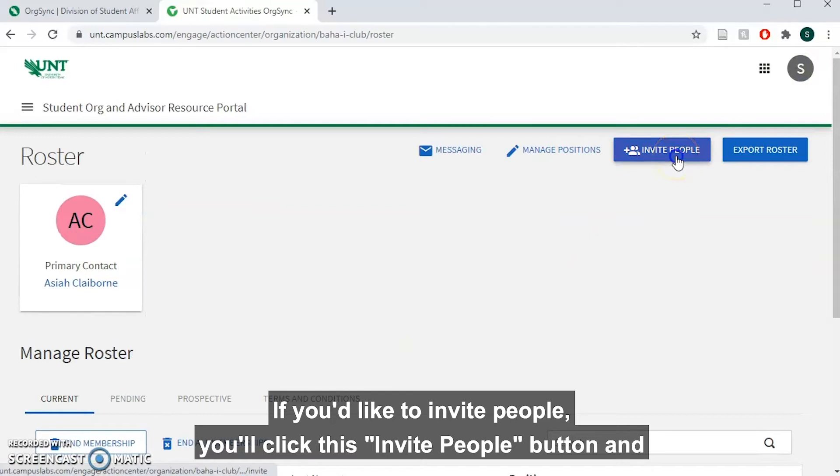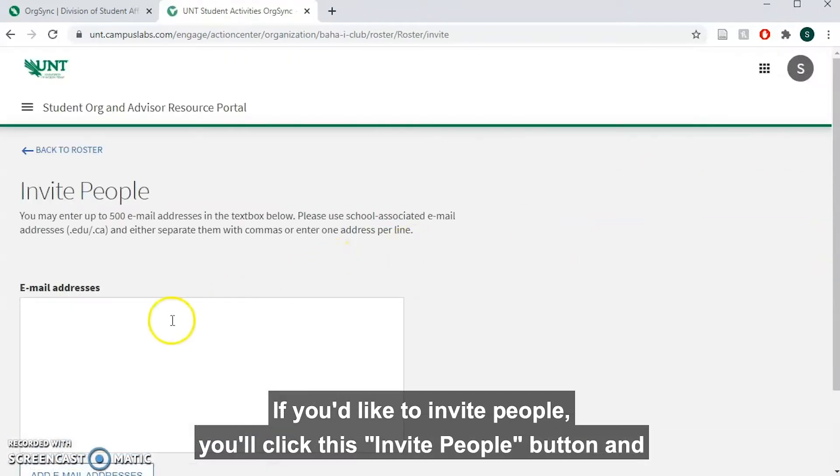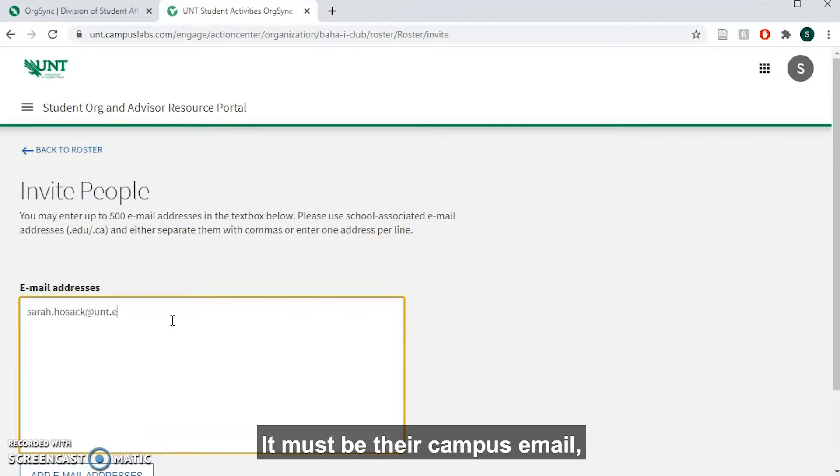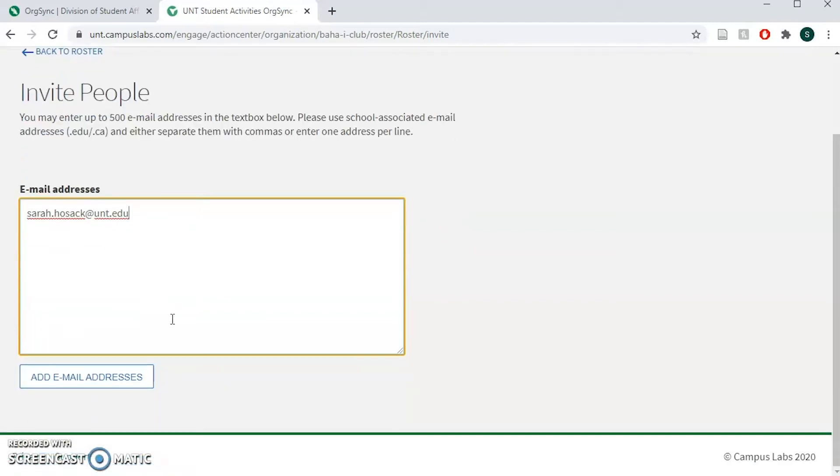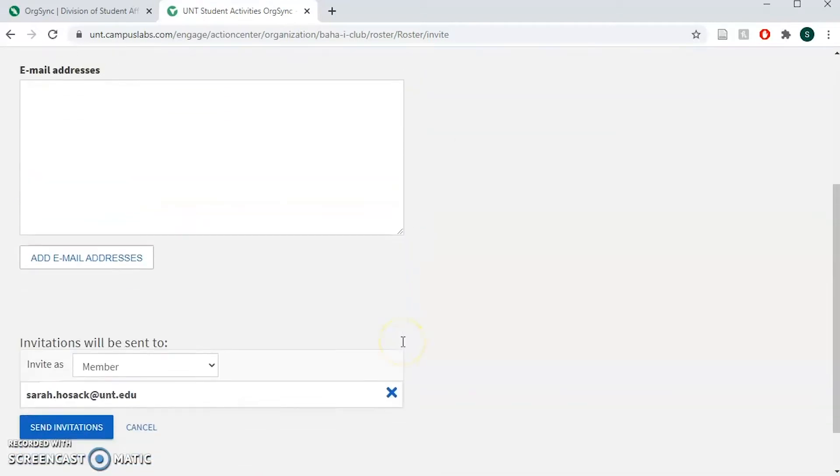If you'd like to invite people, you'll click this invite people button and type in their email address. Important to note, it must be their campus email or else it will not send it to them.